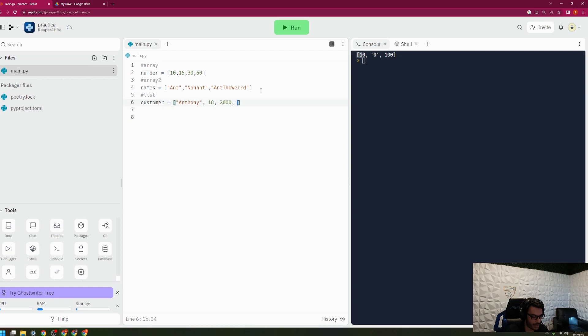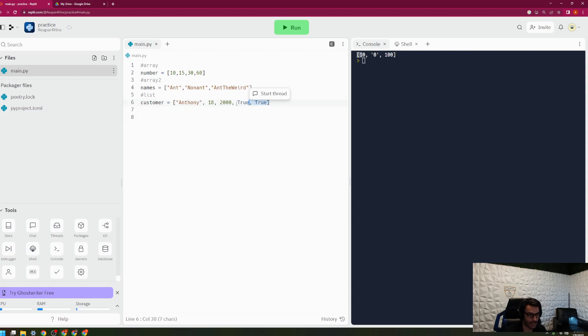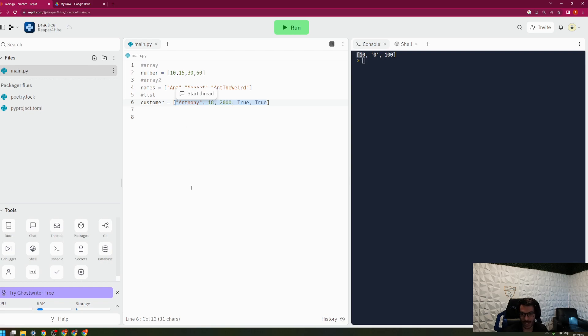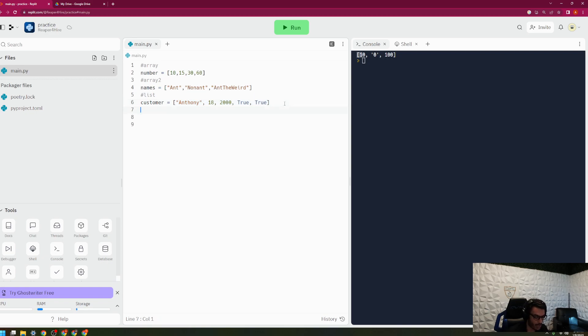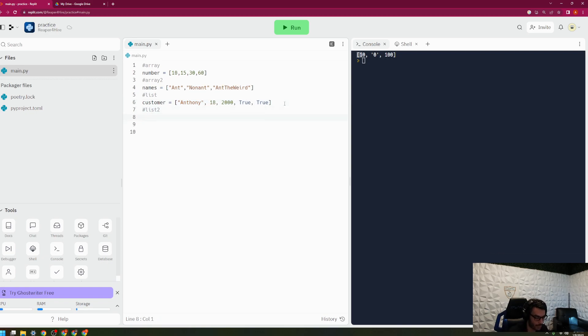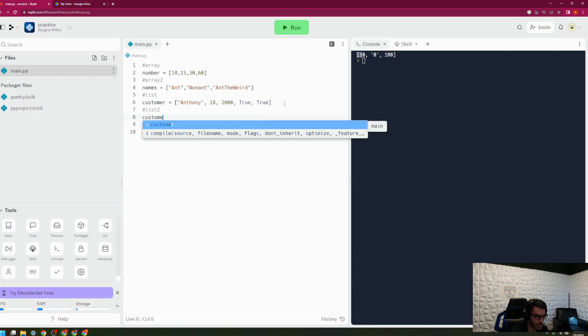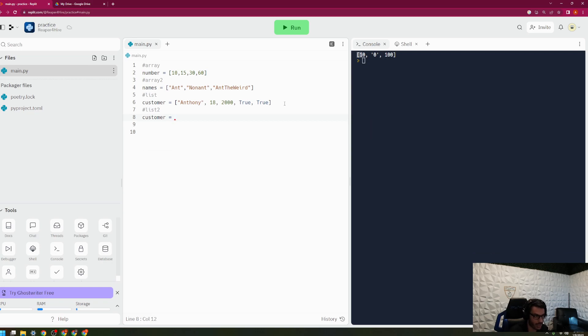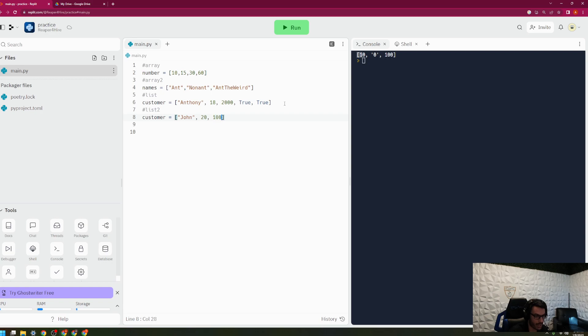Let's have, is he alive? True. Is he a member? True. This would be an example of a list. A list is very similar to an array, but you can have multiple different types of data inside the list, and that's what makes it different than an array. So we'll go ahead and do one more example of a list here just so we get the concept. I'll do a second customer here, and let's call this customer John. Let's say he is 20. Let's say he has $1,000, and he is alive, but he is not a member.